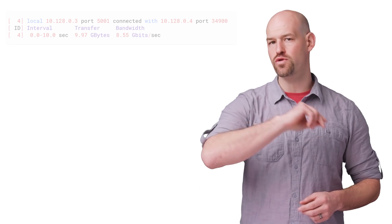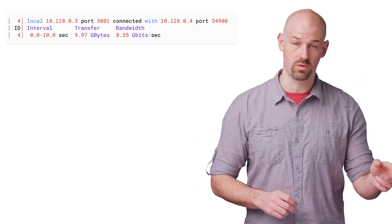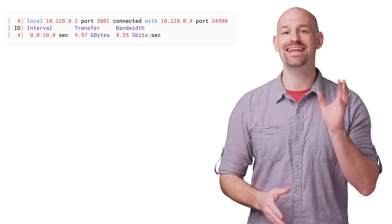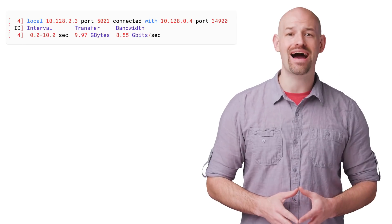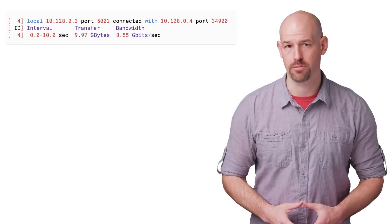To test things, I set up two VMs in two different regions, one to be the client and one to be the server, and did a quick iPerf test to check out their performance.